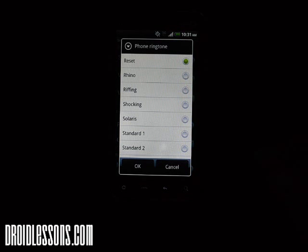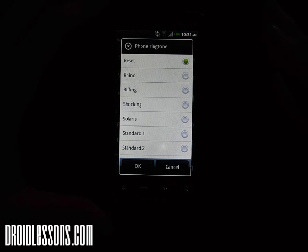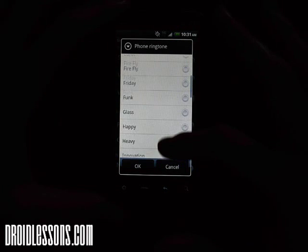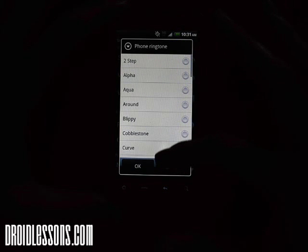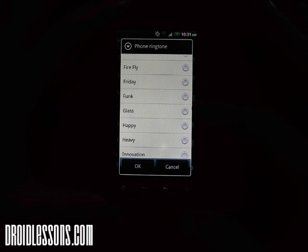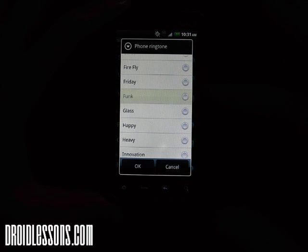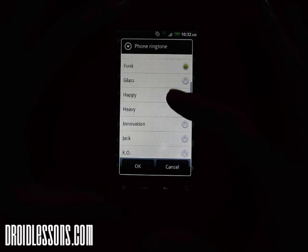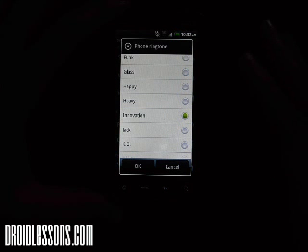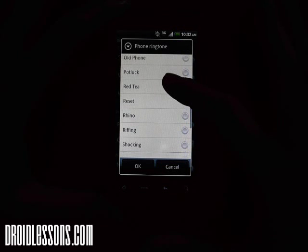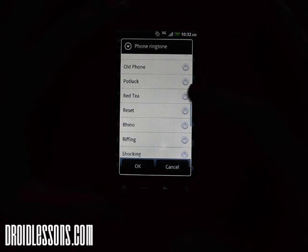Yours might be a little different than mine, but we're both able to scroll up and down and see all the different ringtones. If you want to try one out, just click on one of the names — like I'm going to try Funk — and it gives you a little preview of what that ringtone sounds like. You can try a different one, like Innovation. It's that simple — just scroll up and down and look for ones that might interest you.